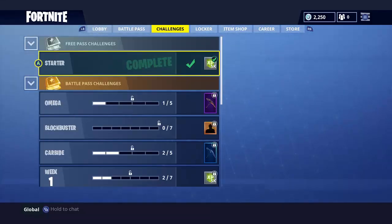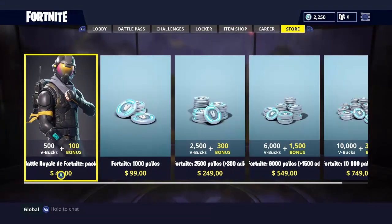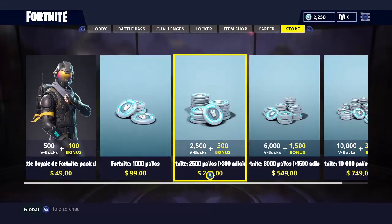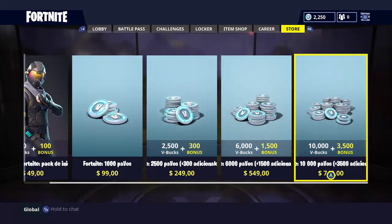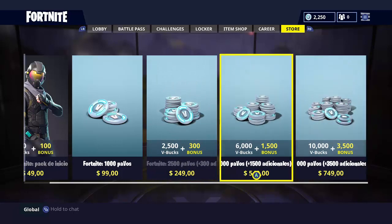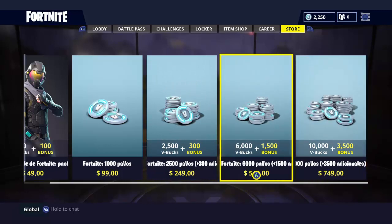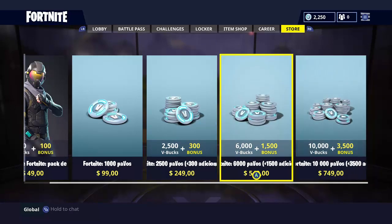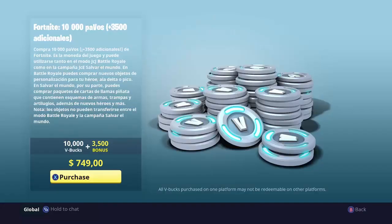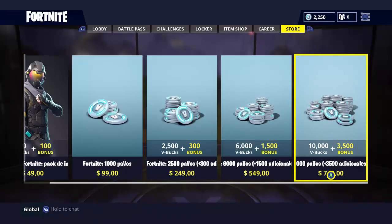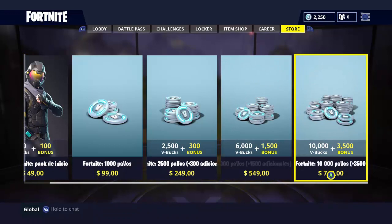What you're gonna want to do is go to your store and your store should look like this. Seven thousand four hundred ninety-nine pesos. What I did is I went over to this and clicked purchase. If you want to know how much this is.